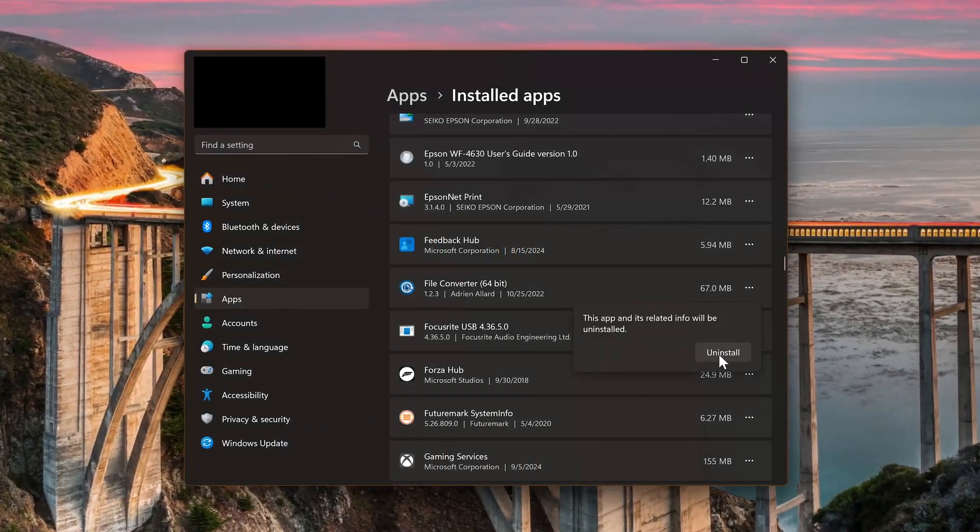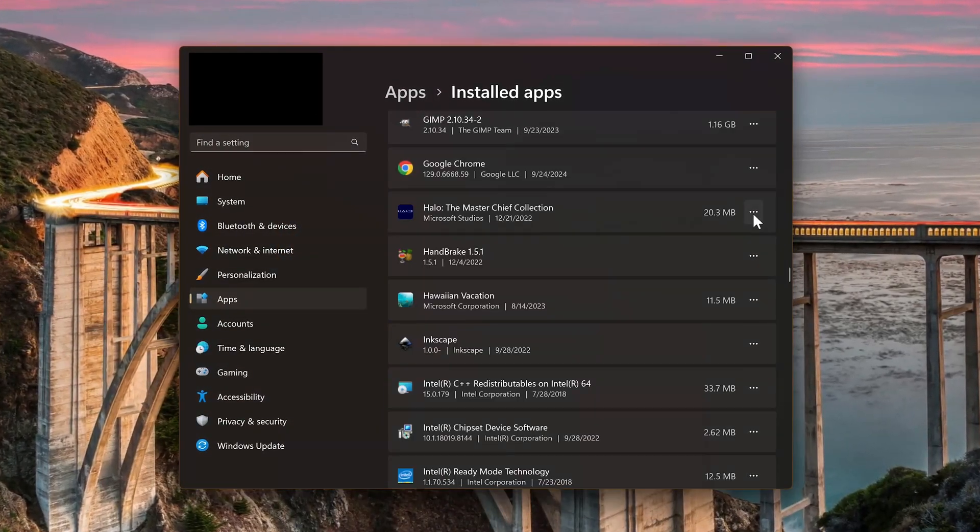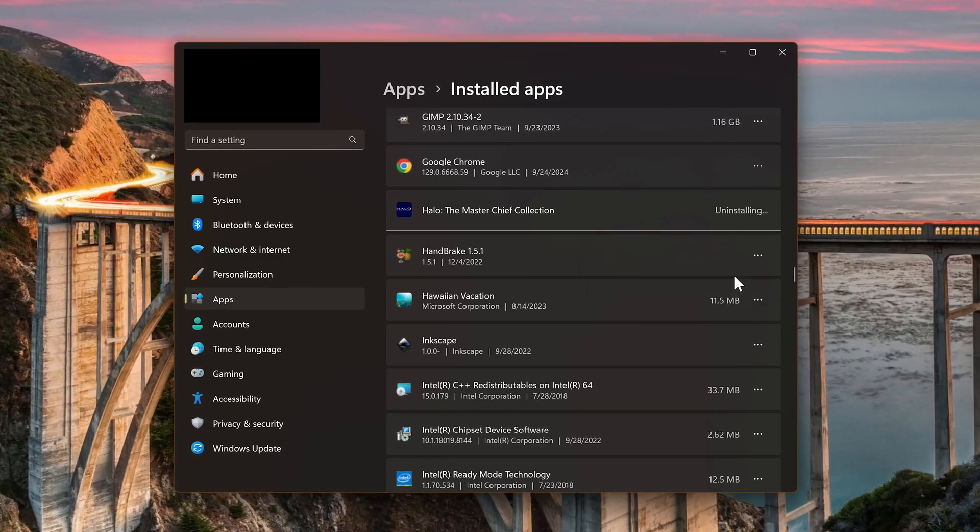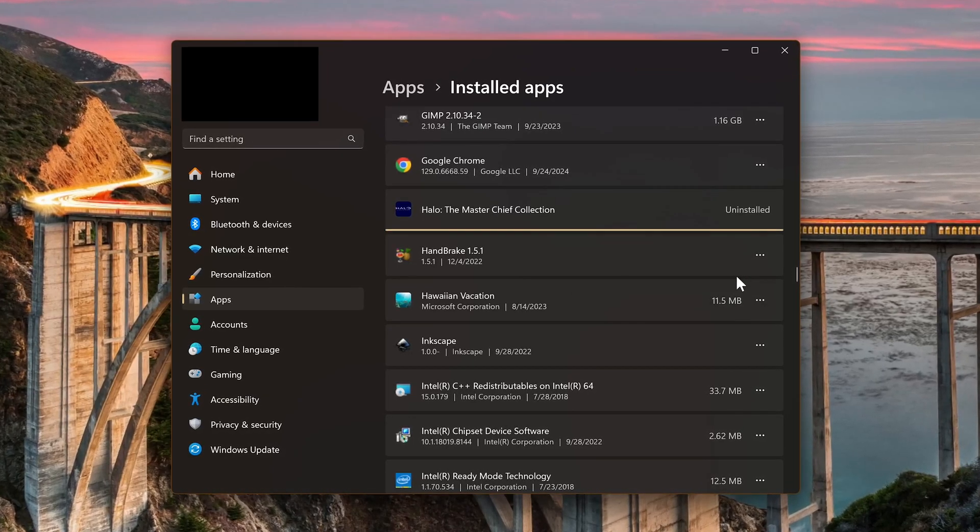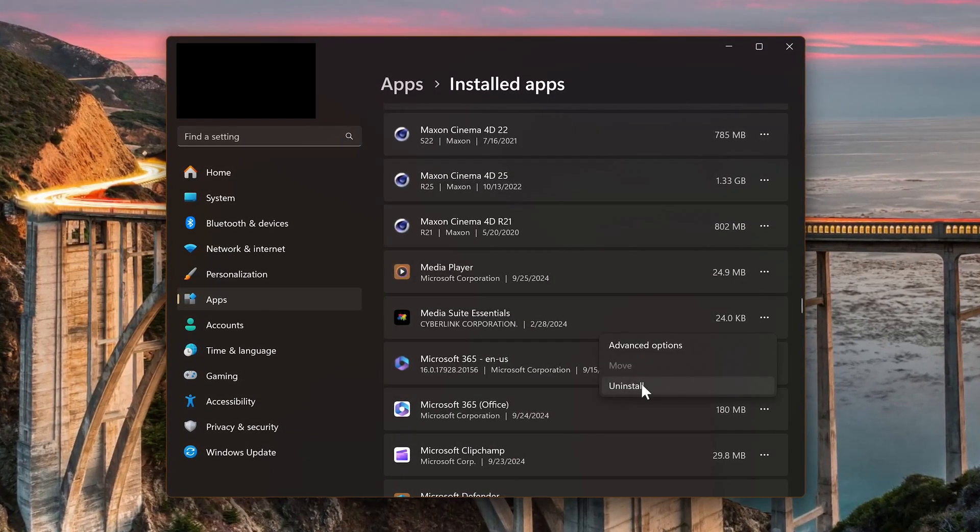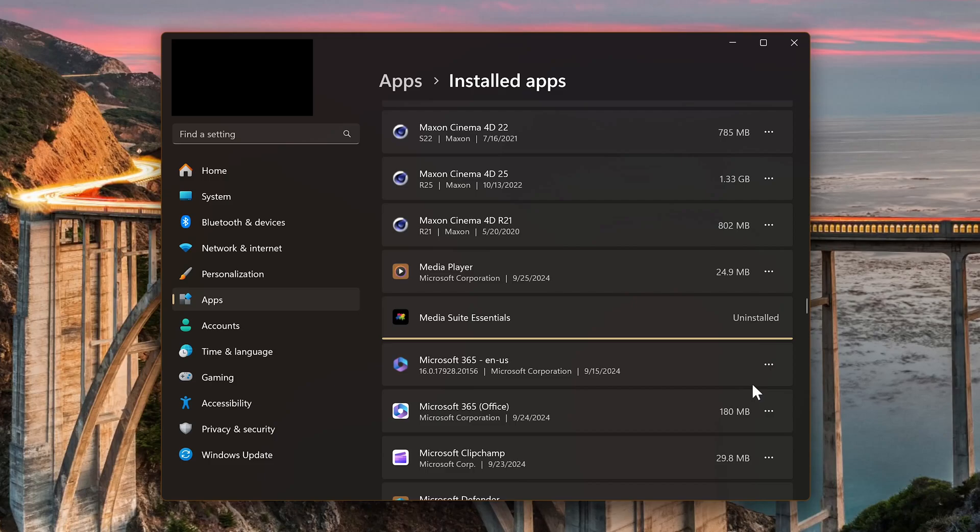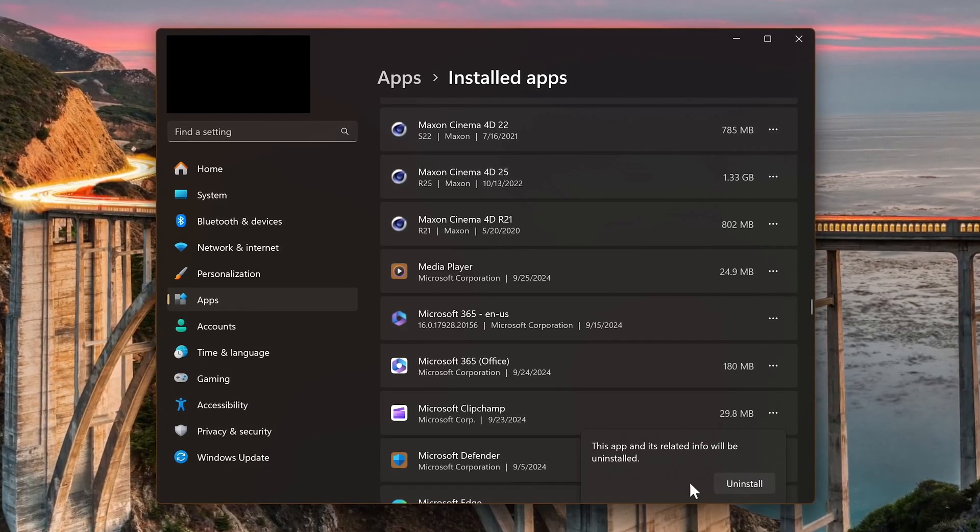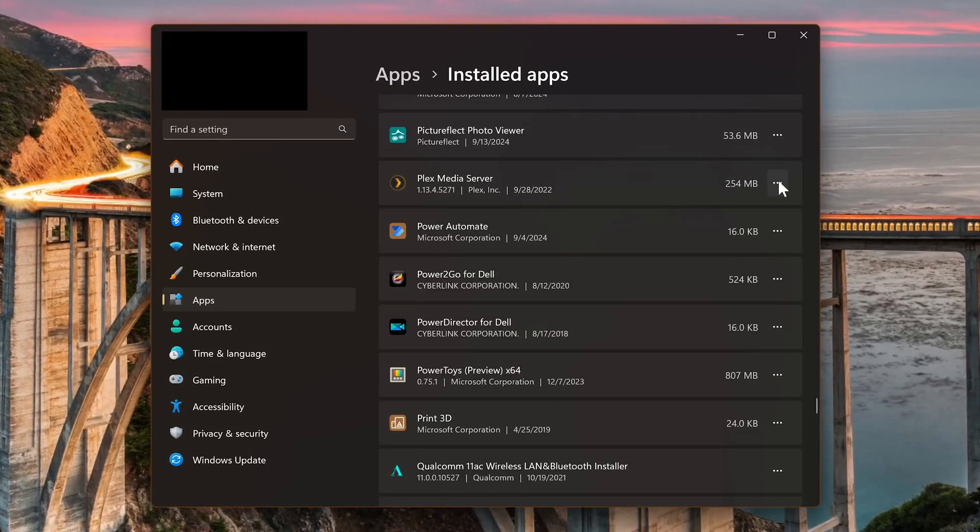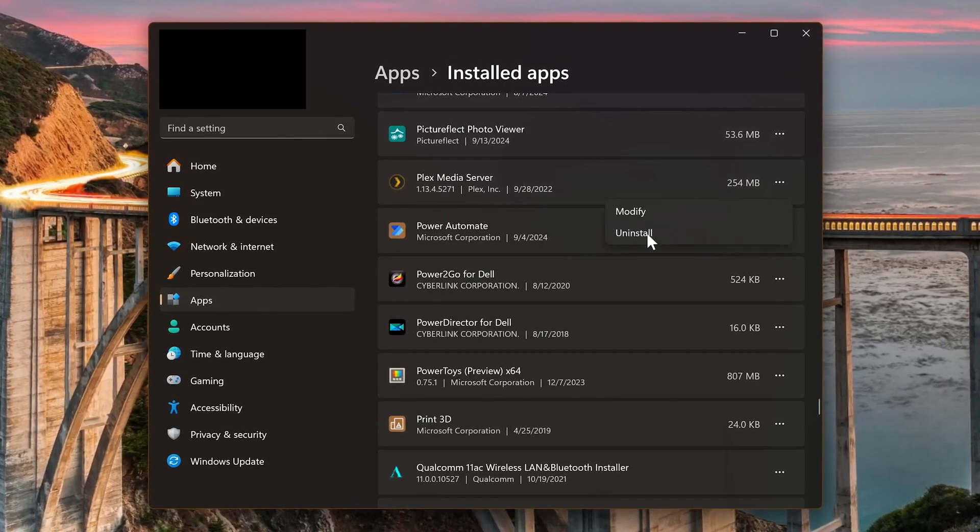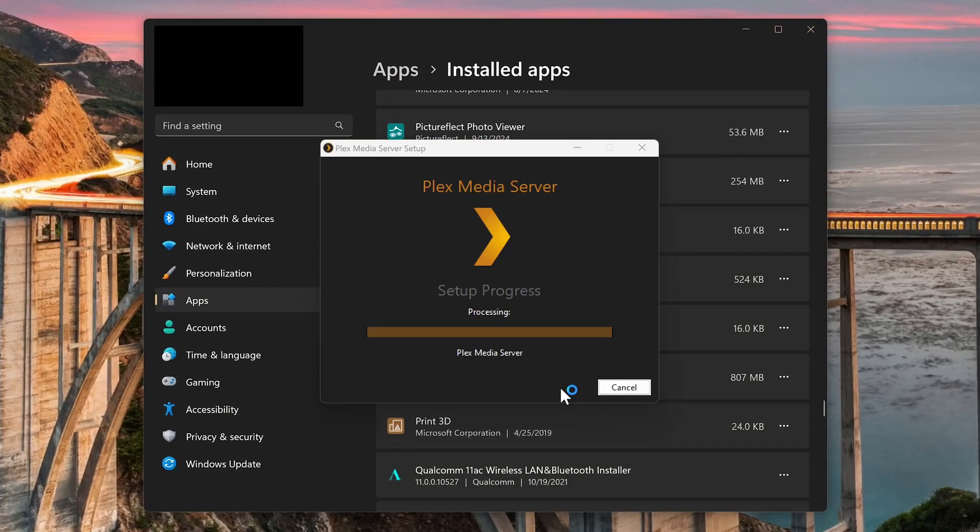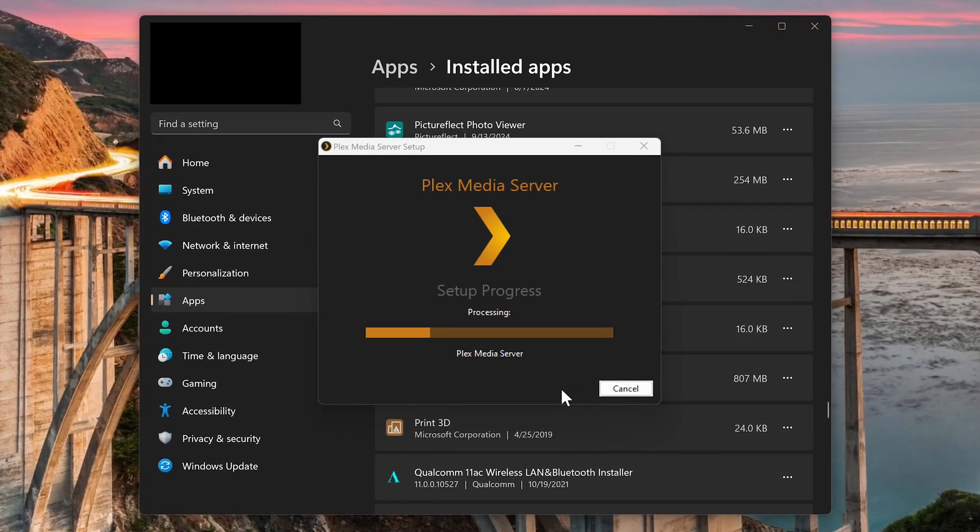When uninstalling programs and apps in Windows, they'll often leave behind files and other remnants that are no longer needed. So to tidy up your system and free up disk space, I'll show you how to remove the registry data, leftover files and folders, along with the temporary files to completely remove those programs and associated junk from your computer.